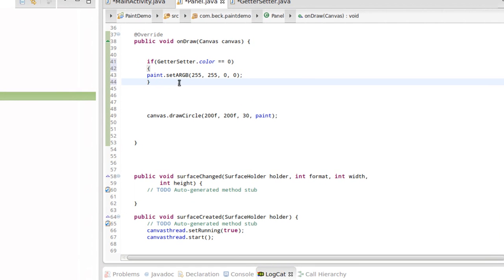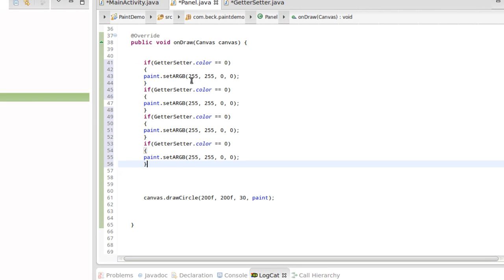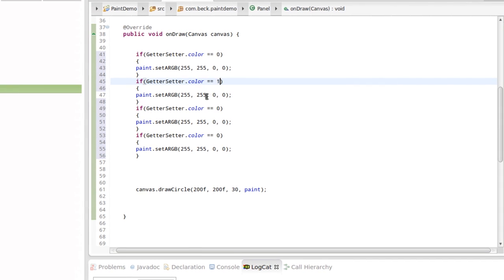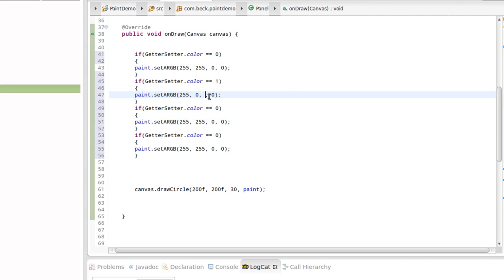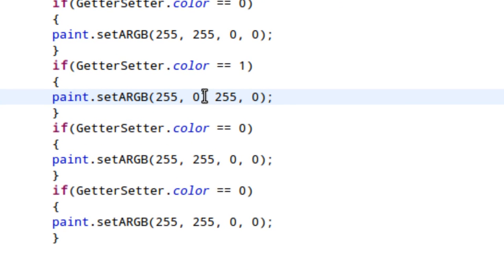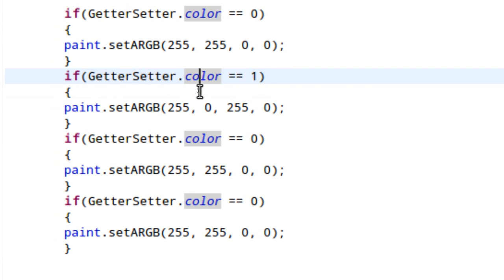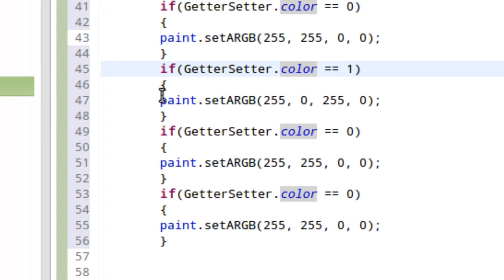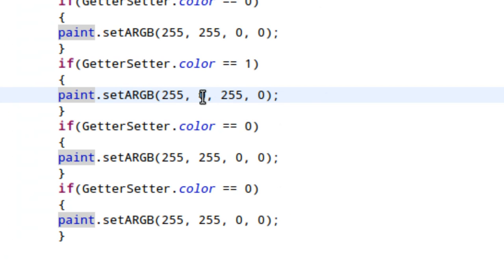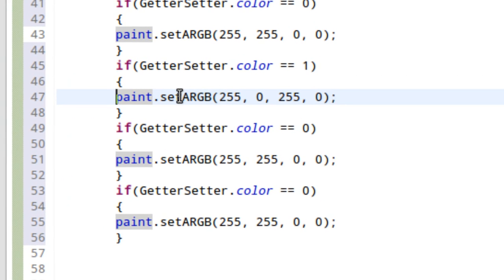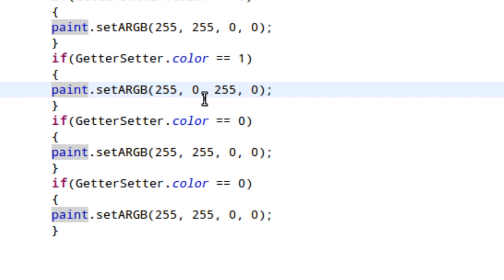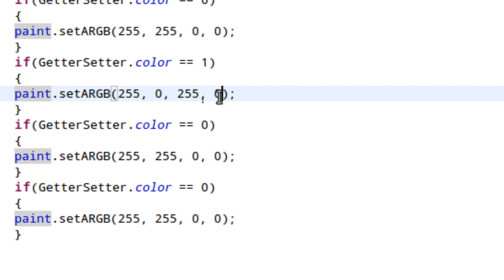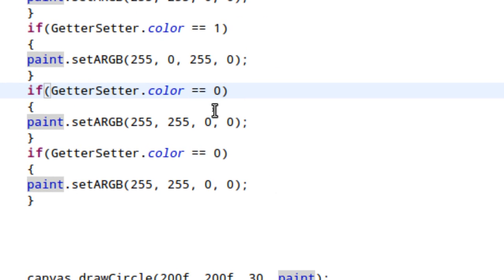If GetterSetter.color equals one, we'll erase the 255 in the red value and I'll put 255 in green. So if the value of that color integer in GetterSetter is one, the paint object will be alpha 255, it's not transparent, red is zero, green is 255, blue is zero.